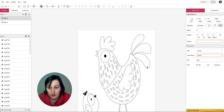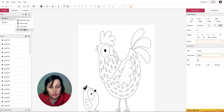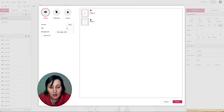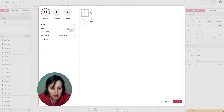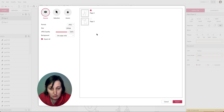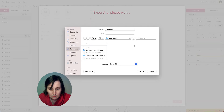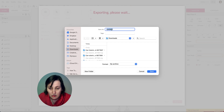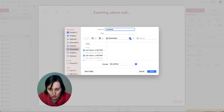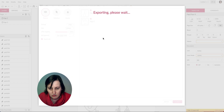Now we're going to export. Right-click on a page and select Export. I'm going to select both pages, change the format to JPEG, set the size to 300 DPI, select 'Export All,' use the page color, and take the quality up to 100%. It gives me a zip folder. I name it 'book test' and save it to the desktop.